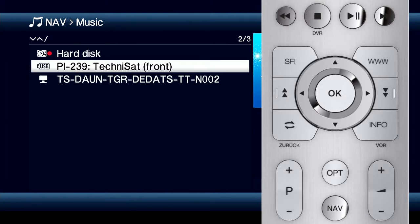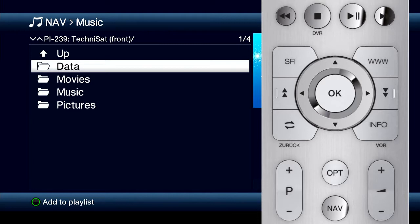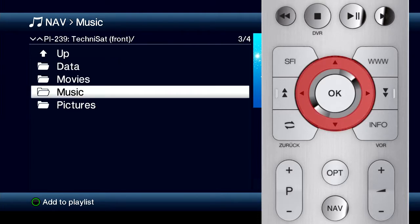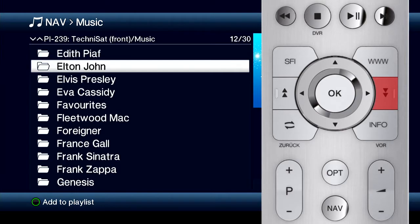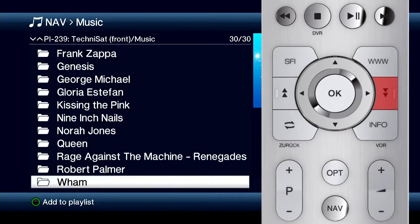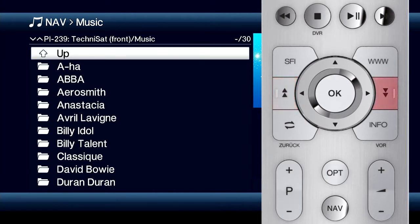You can use the arrow keys and the OK button to navigate between directories on the data medium. If there are several sub-directories, the page up/down keys are helpful for navigation — they enable you to navigate page by page.